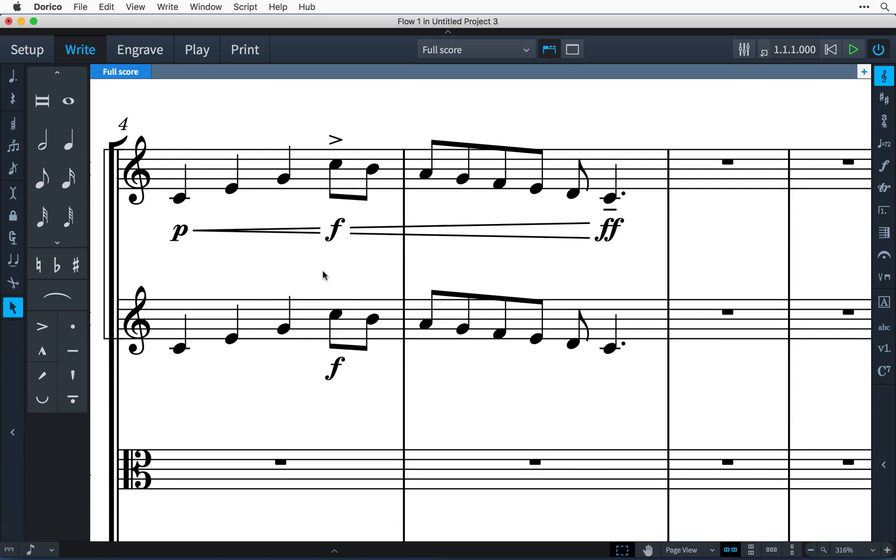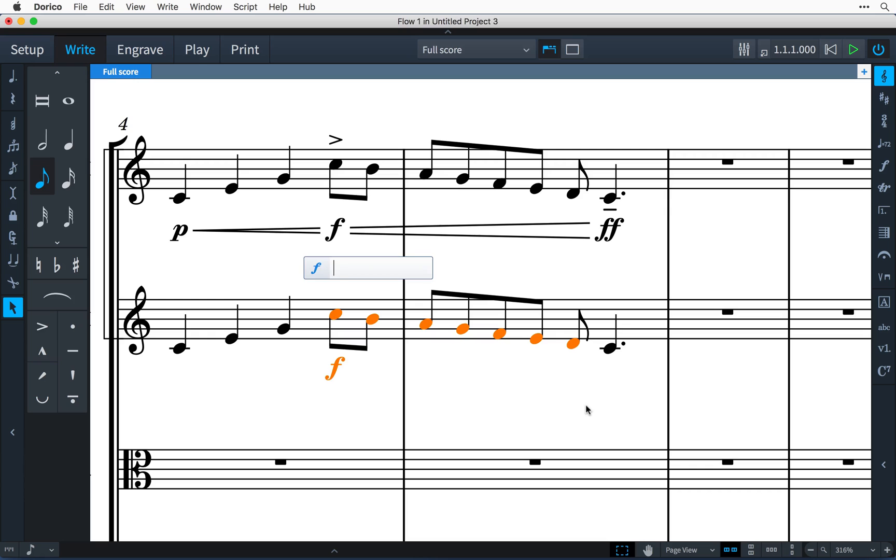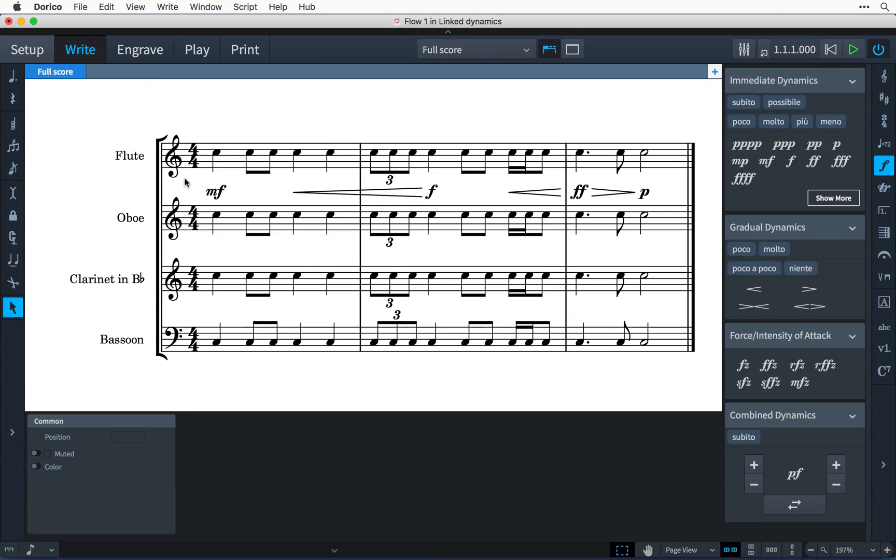Dorico is even able to handle editing of more complex chains of dynamics. Dorico helps out by automatically grouping dynamics that are created together or adjacent to other dynamics. In this example, I have a wind section with all instruments playing similar music, and they will all share the same series of dynamic markings across the phrase.